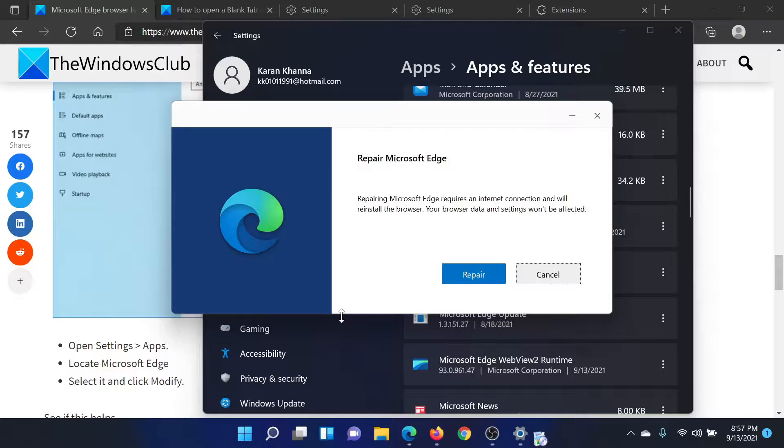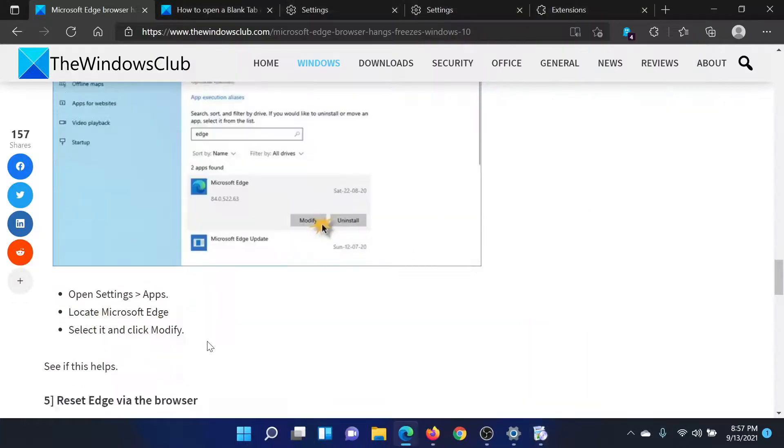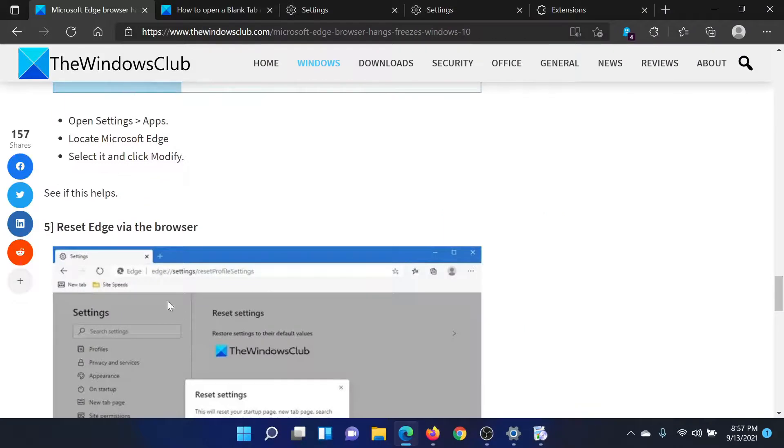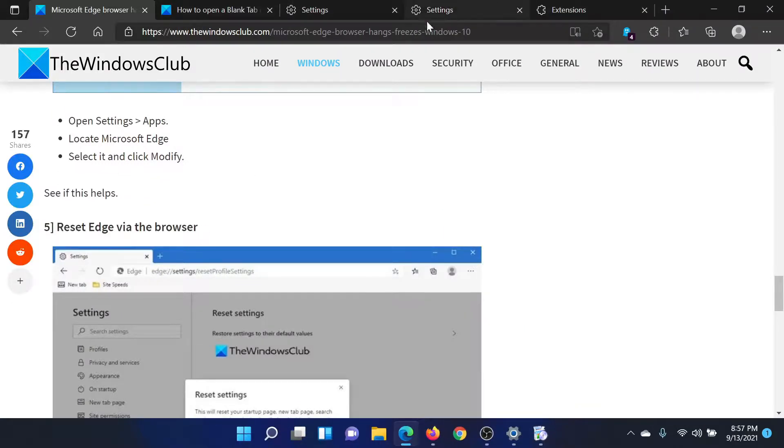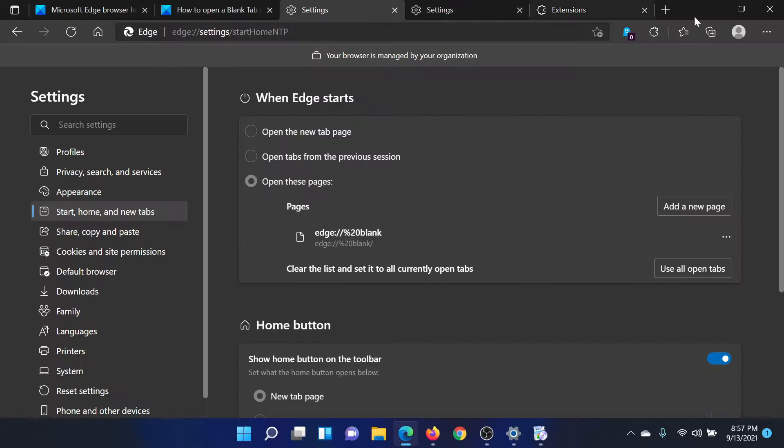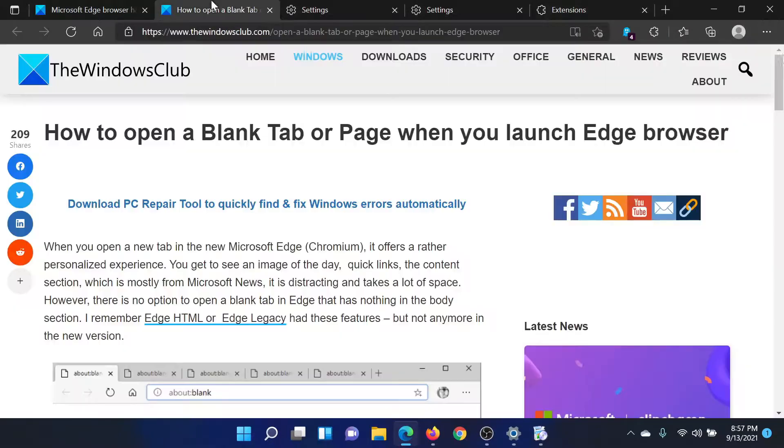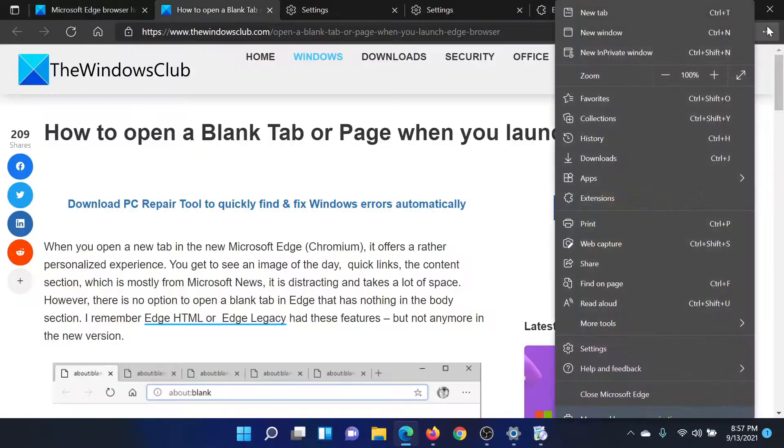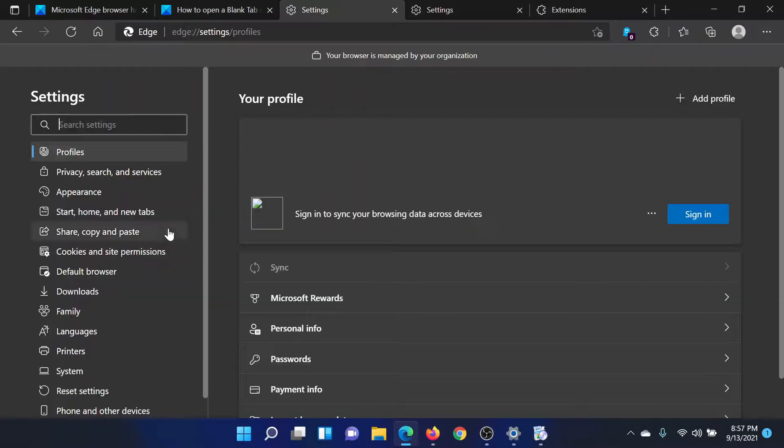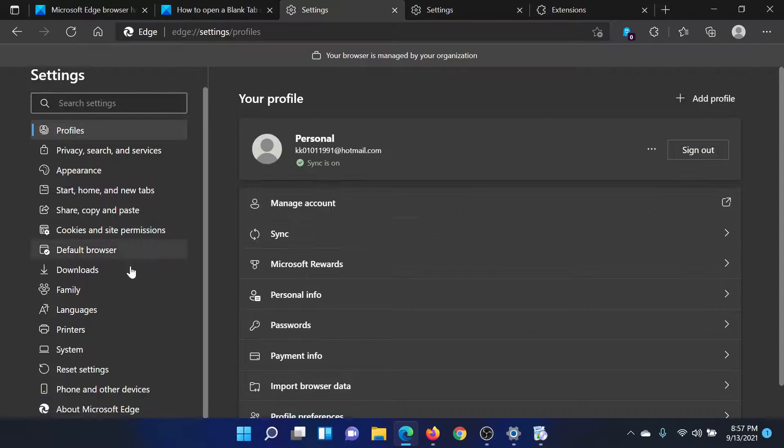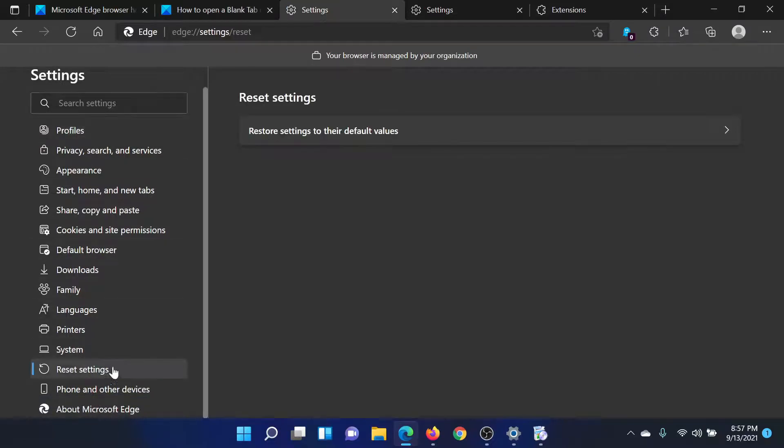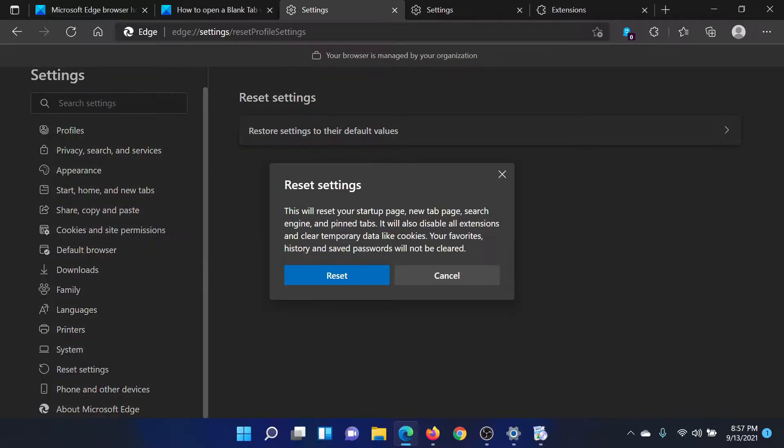The next solution would be to reset Edge via the browser. For this, click on these three dots, select Settings. In the right menu, scroll down to Reset settings and click on the option which says 'Restore settings to their default values', and then click on Reset.